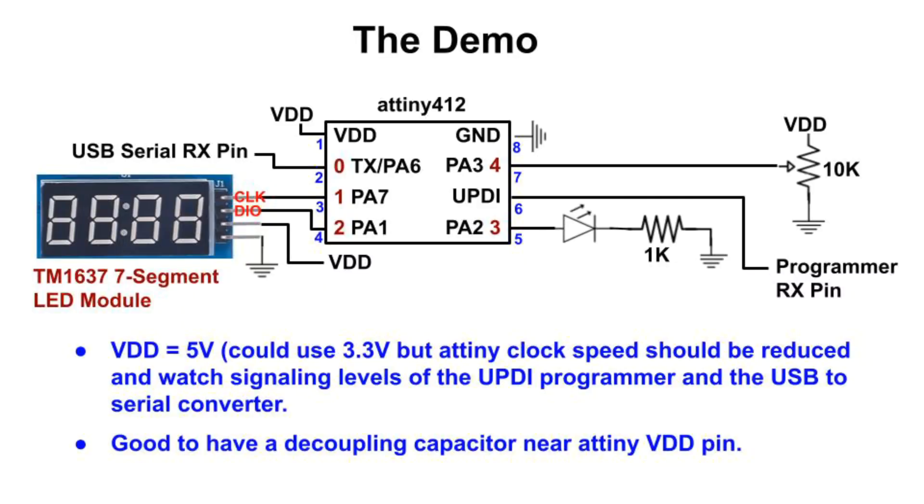Here's a diagram of today's demo. Pin numbering is a bit confusing.